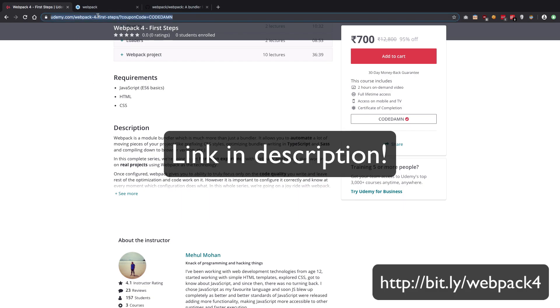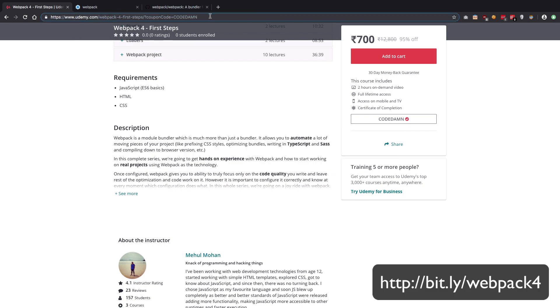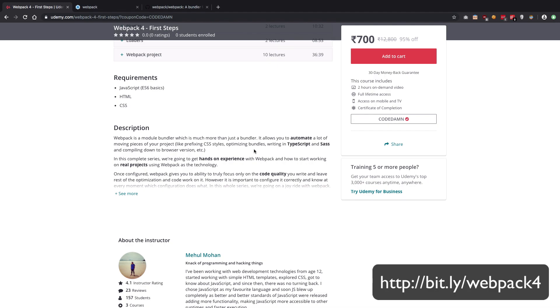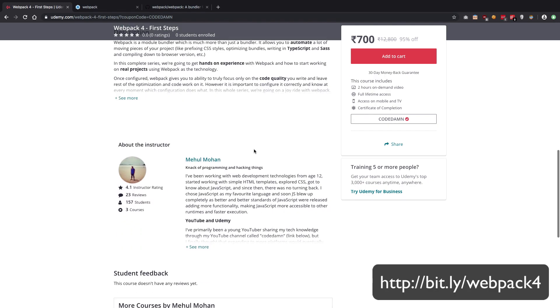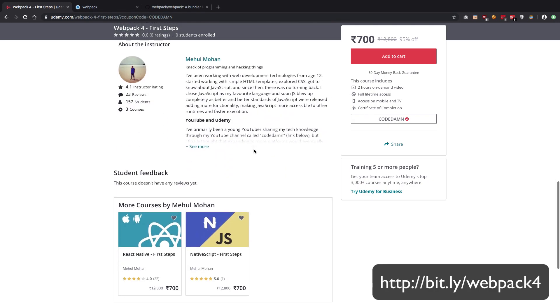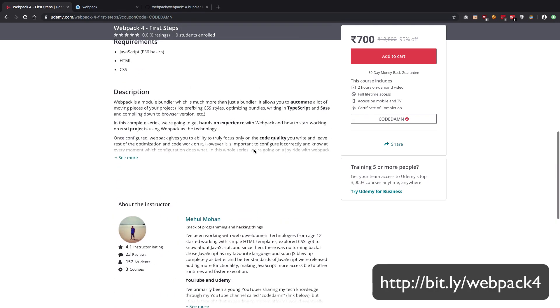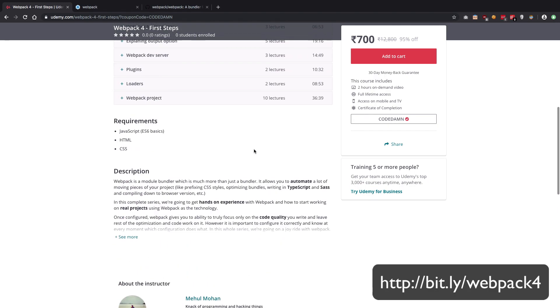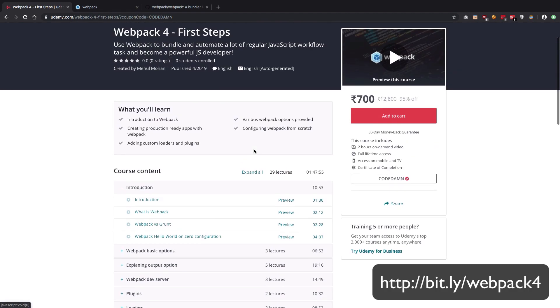Once you have that, you can follow the link in the description of this video or this link right here, which has a coupon code 'codedamn' to give you a special subscriber discount. Yeah, that's pretty much it for this video. I hope to see you real quick on the webpack course. See you then.